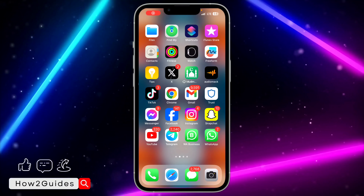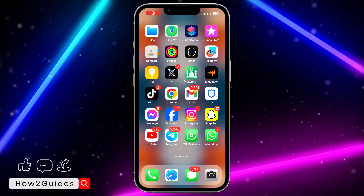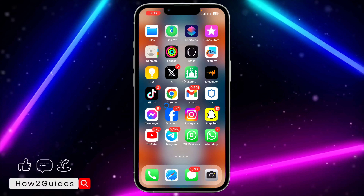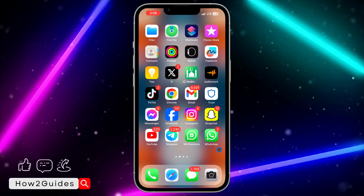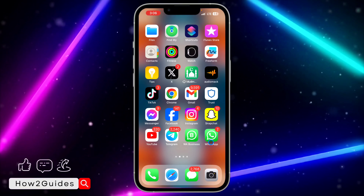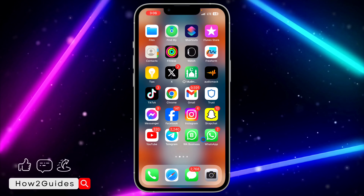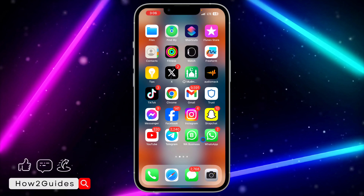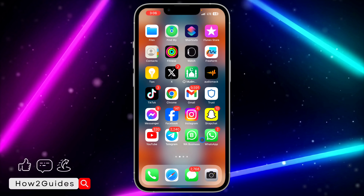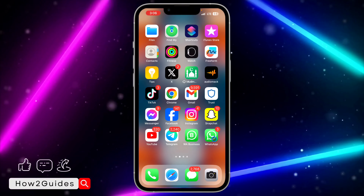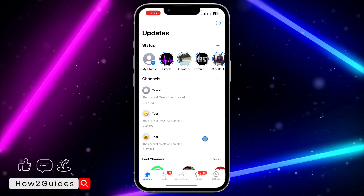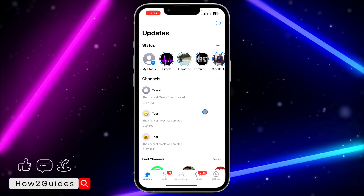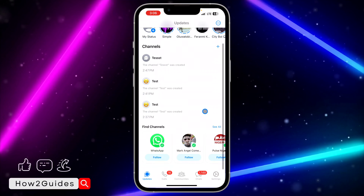Hey guys, so in today's video I'm going to show you how to copy a channel link on WhatsApp. So if you want to copy the link to your WhatsApp channel, let me show you how to do that. The first thing you need to do is open your WhatsApp and select the channel.